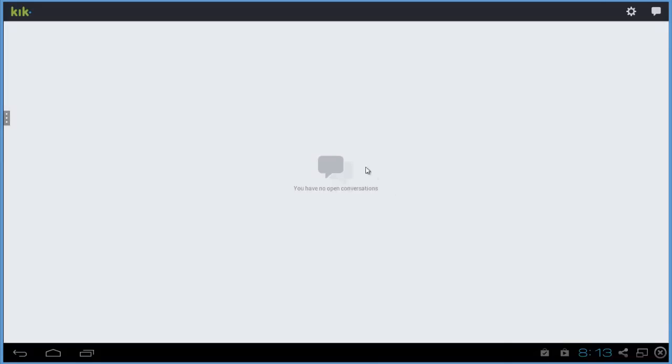If you open conversations, your conversation is completely deleted and all messages that were sent are gone. And that's it, that's how to delete conversations in Kik.